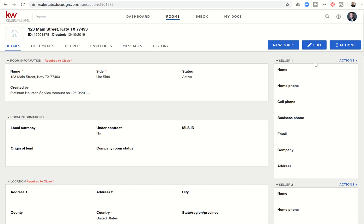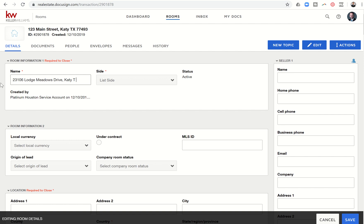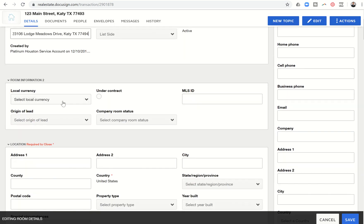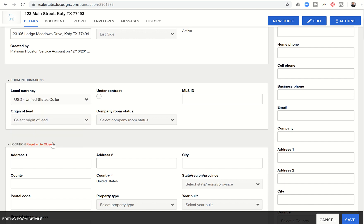In order to start doing so, you're going to click on the Edit button here, this pencil. I'm going to click on Edit, and you can see it all turns to boxes now. So I have the ability for this room. Let's change this room name actually to the real name of one of my listings. Let's just put in Lodge Meadows Drive, Katy, Texas, 77494.